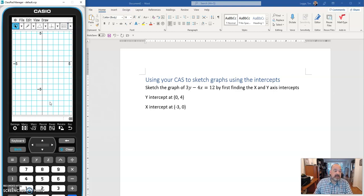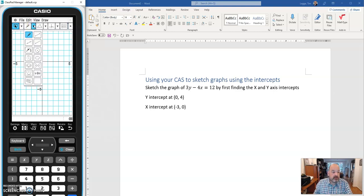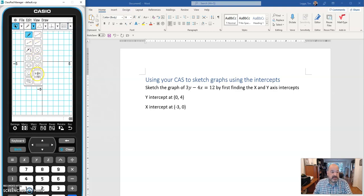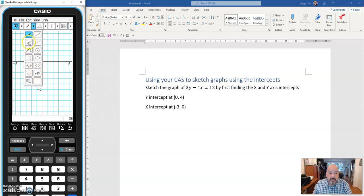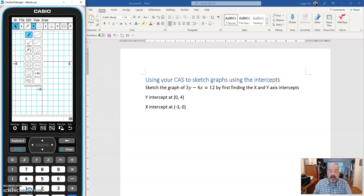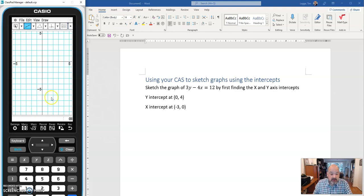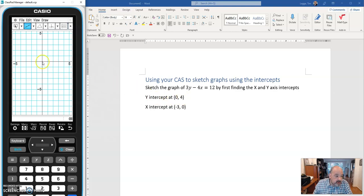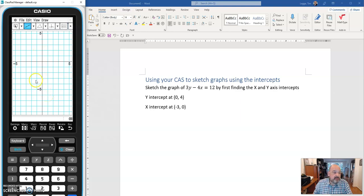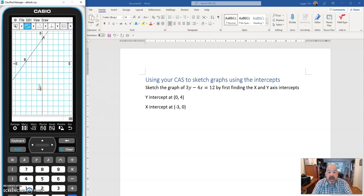So last time when we were plotting a graph, we chose from our little drop down menu here, we chose the y equals f of x function. Today, we're going to choose the infinite line button because we want to plot these points and see what the graph looks like. So click on the infinite line button. And then what we have to do is plot these two points. So the y-intercept is at 0, 4. That is the point 0, 4. The x-intercept is at minus 3, 0. Bang. And that is what our graph looks like.